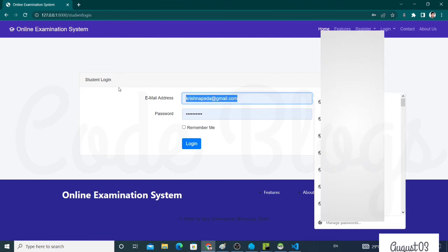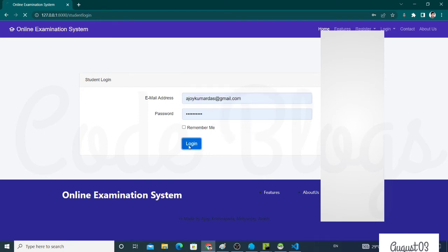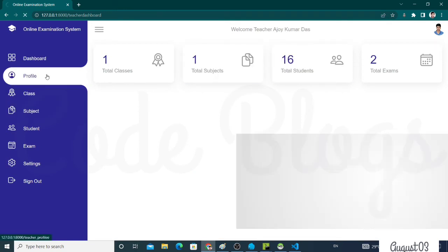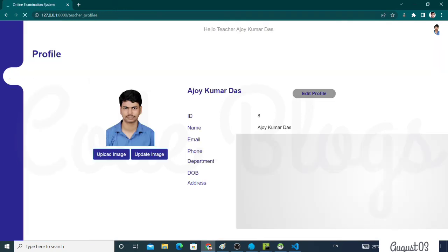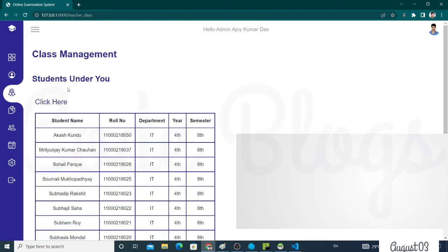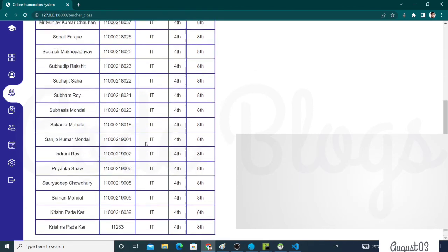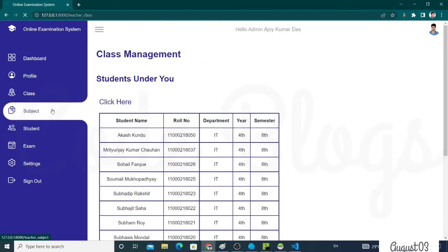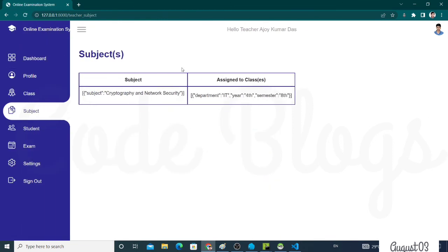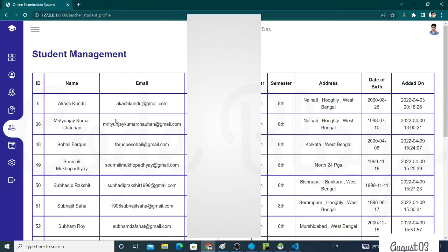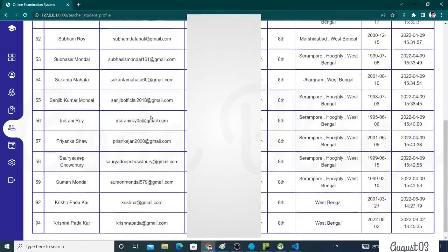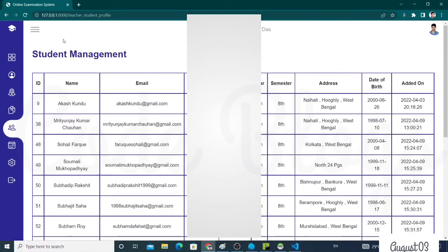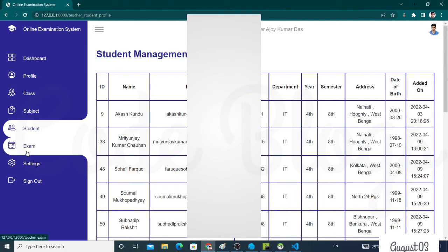Now go to teacher perspective. This is the teacher dashboard. This is teacher profile, same as student. This is teacher class. Under the teacher class, this is the number of students, total number of students under this teacher. This is the subject that is assigned to this teacher, and this is the number of students assigned under the guidance of this teacher.